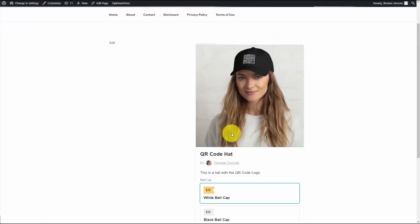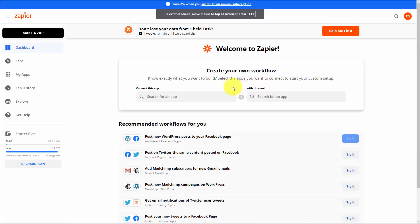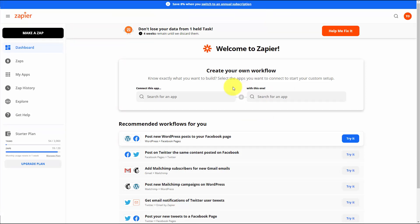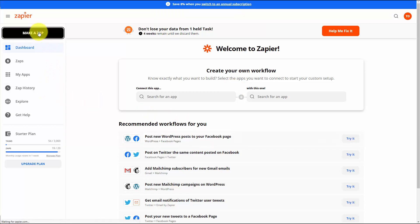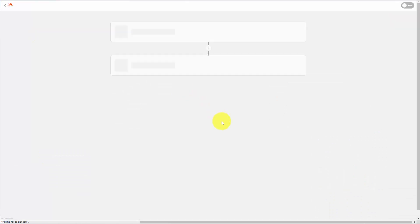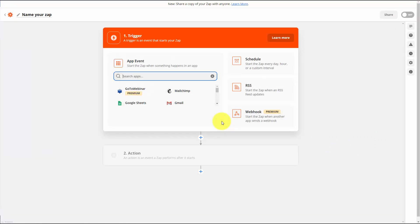What we now want to do is automate our shipping. We want to use Zapier and connect it to Printful, so we're going to create a Zap that connects Gumroad to Printful.